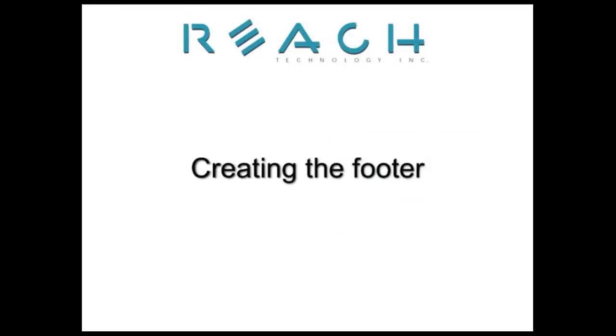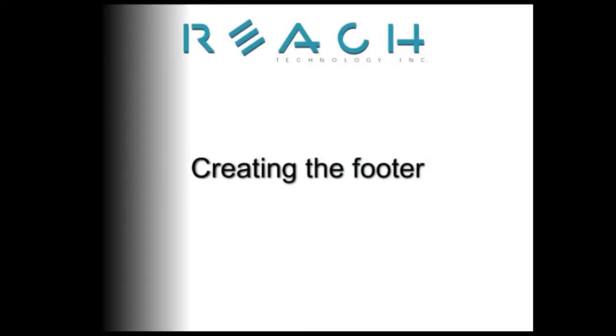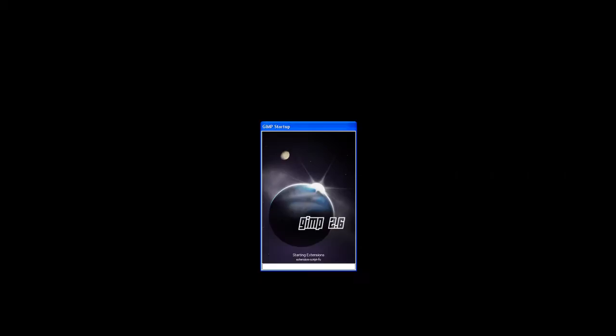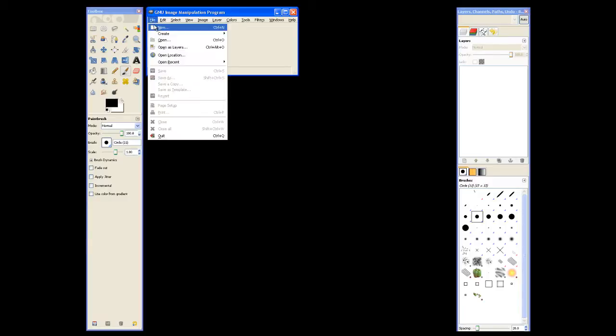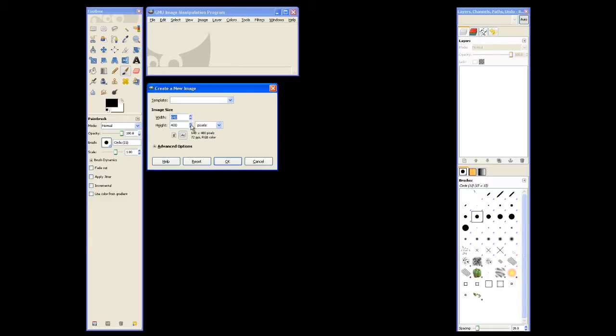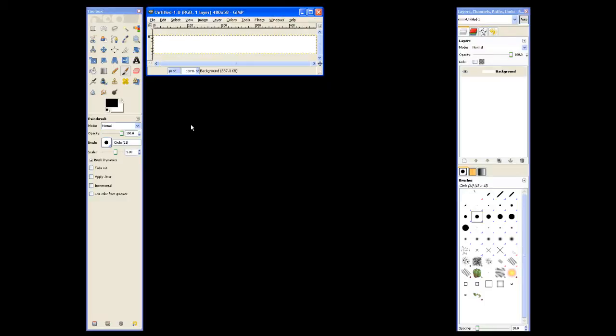First we'll be creating the footer image. Go ahead and open up GIMP, and then we'll create a new image for our footer. This image will be the width of our actual display, which is 480 pixels, and we'll give the footer image a height of 58 pixels. So there's our new footer image.